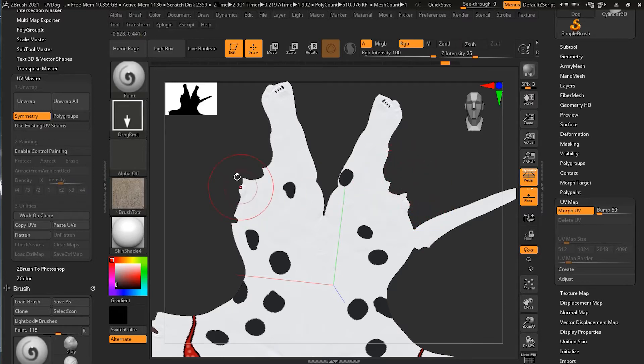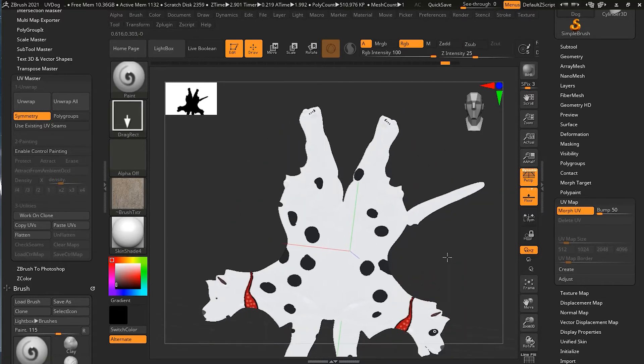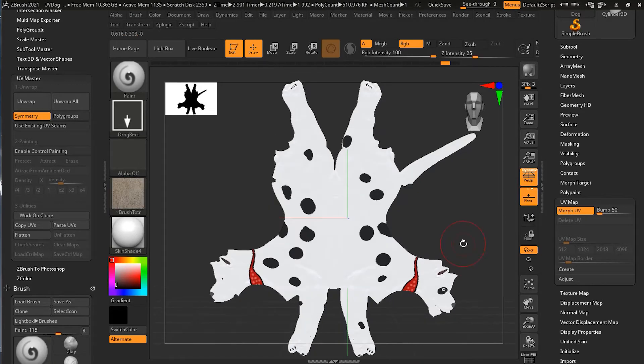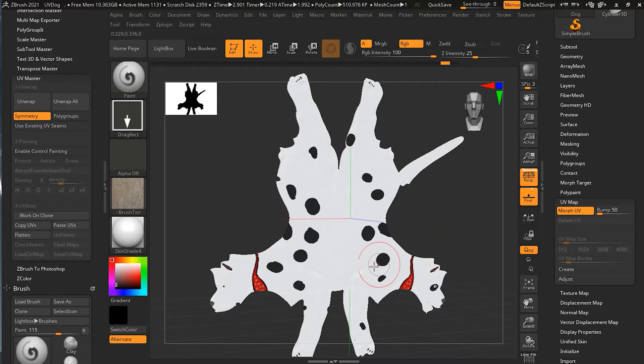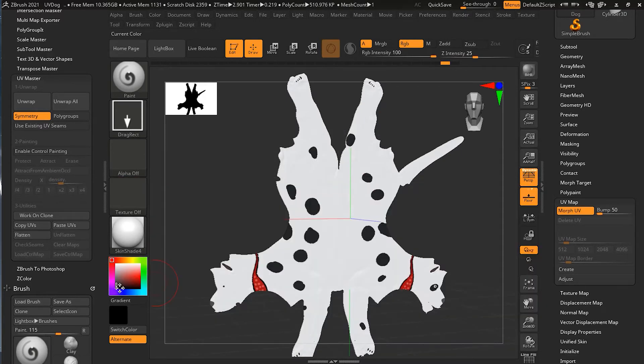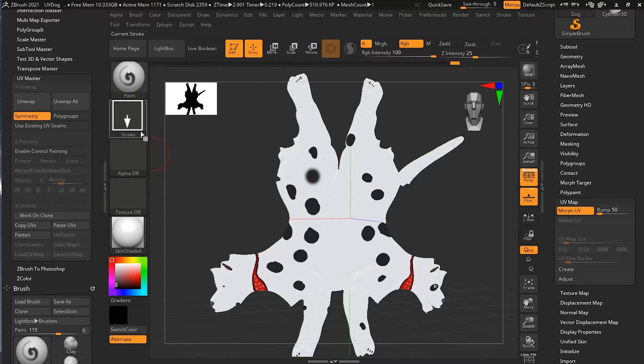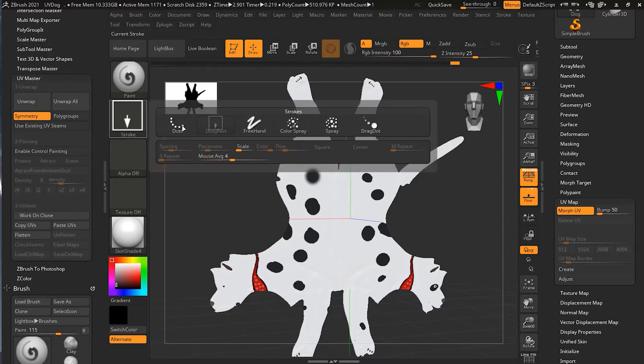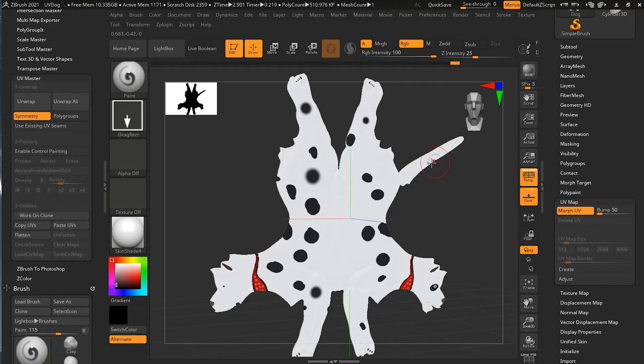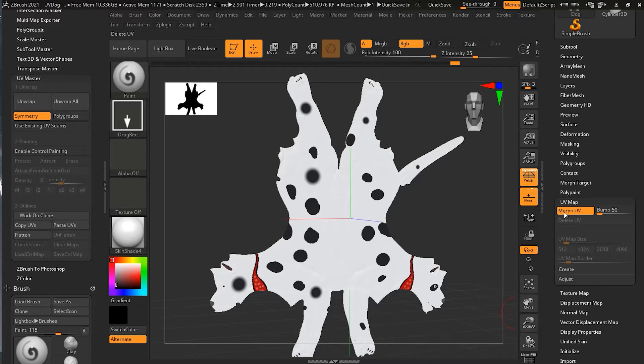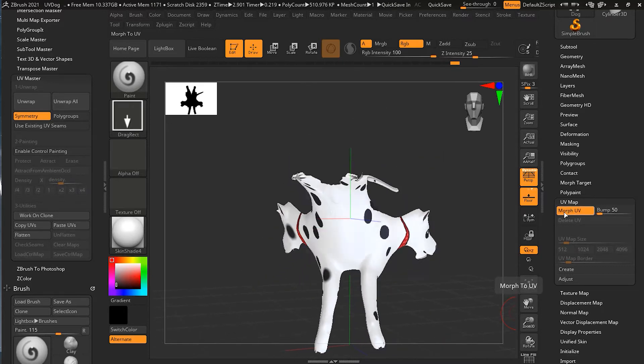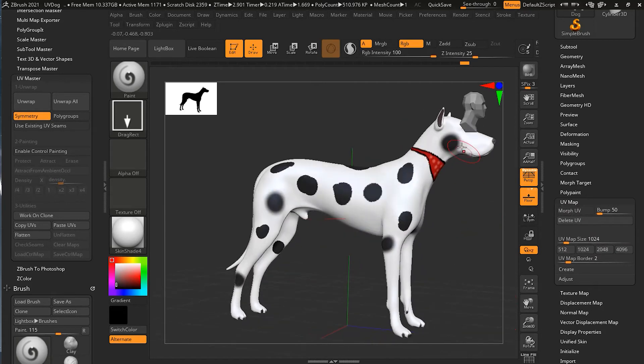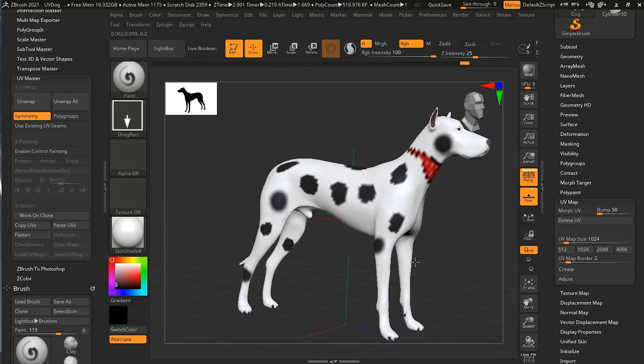One good thing about the Morph UV is that you can paint right over here. Suppose I don't want the texture to paint, maybe I can paint with the black color, and I can directly paint over here. I'm inside the Drag Rect mode, so that's why it's making something like this. If I press the Morph UV again, it will go back here and those details which I just painted will still be there.